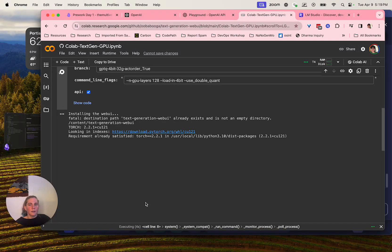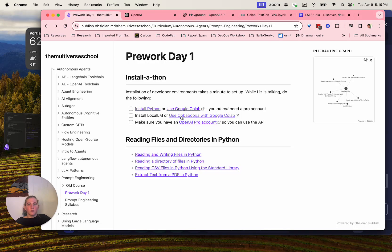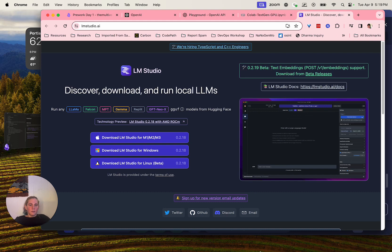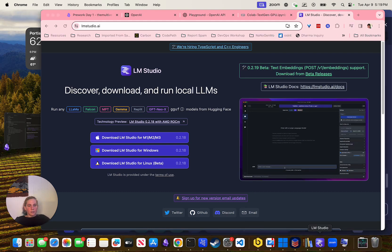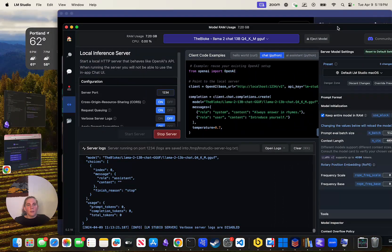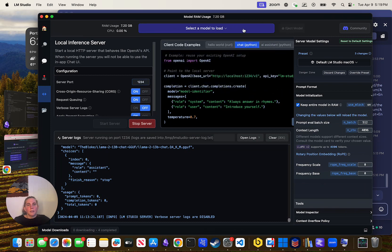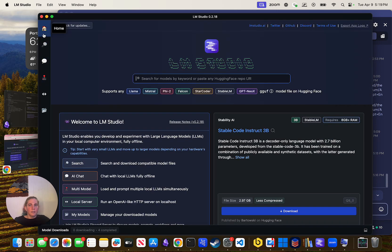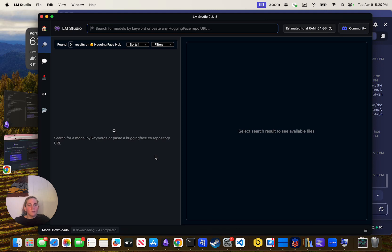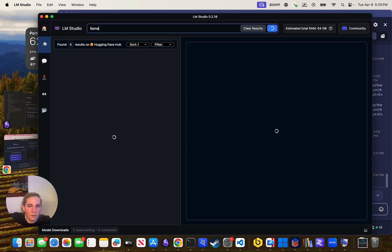Once you have LM Studio, it'll say something like 'Select a model to load — no models.' You'll have to go from Home and click Search. Here's what you'll get — you can type 'llama' and there are all these Llama models. You get a whole bunch of different things over here, like what do we choose? What are all these extensions?